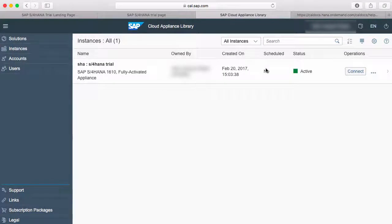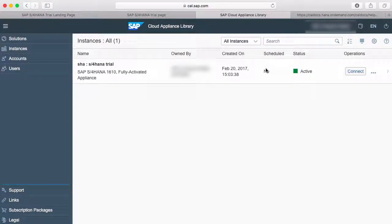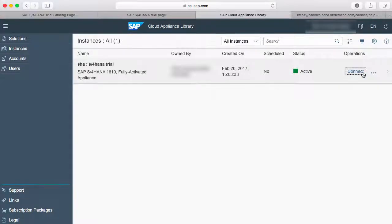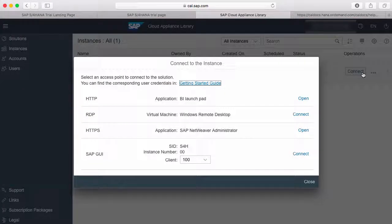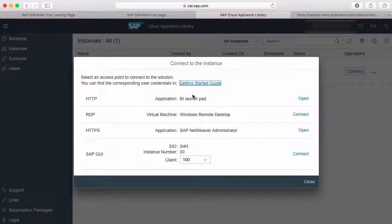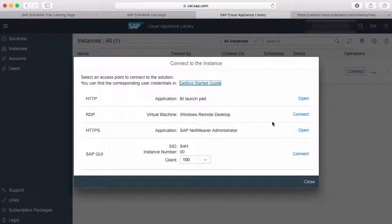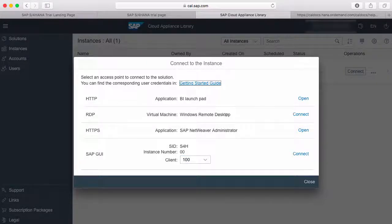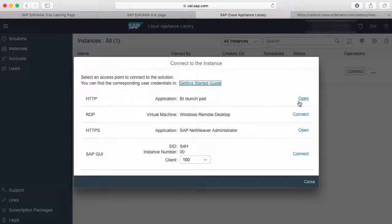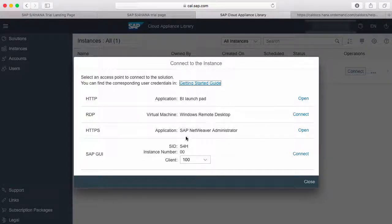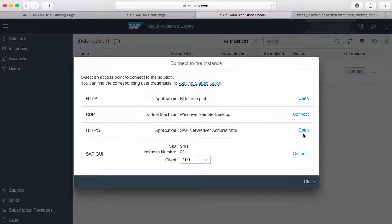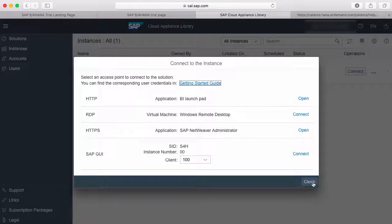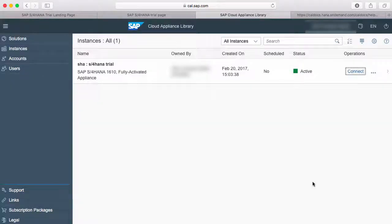There's a few different ways you can connect to the apps. If this is my image within the SAP Cloud Appliance Library, I can select connect. When you select connect there's various apps you can access from here. We're going to access everything through a remote desktop, but you can access your BI Launchpad, SAP NetWeaver administration, and SAP GUI all from clicking connect here.